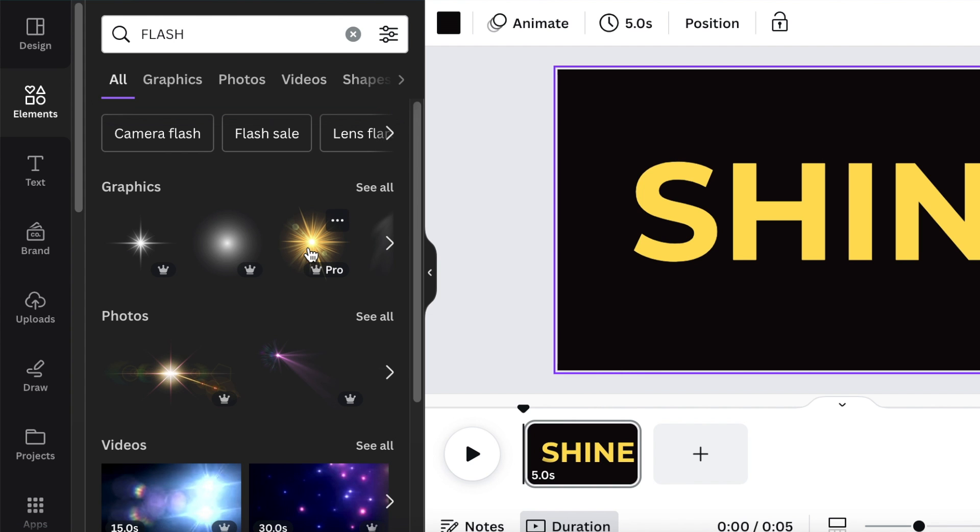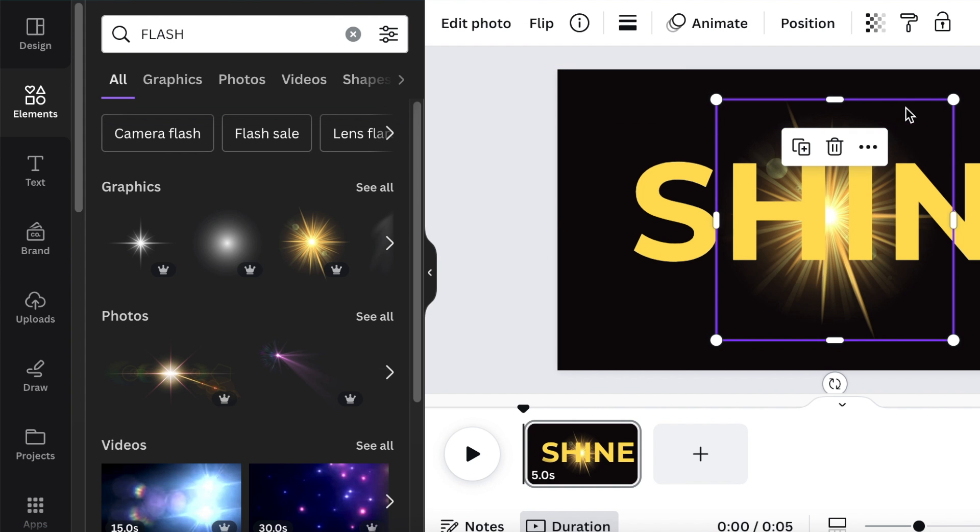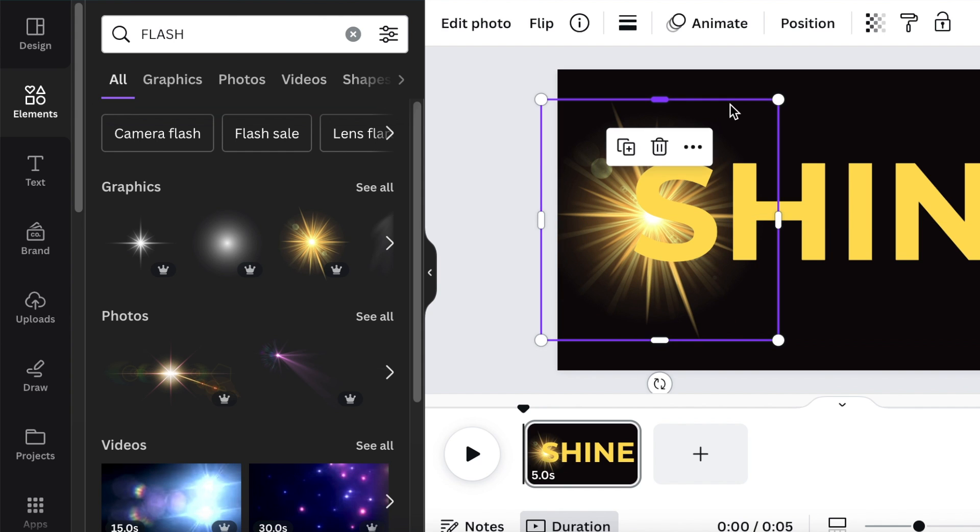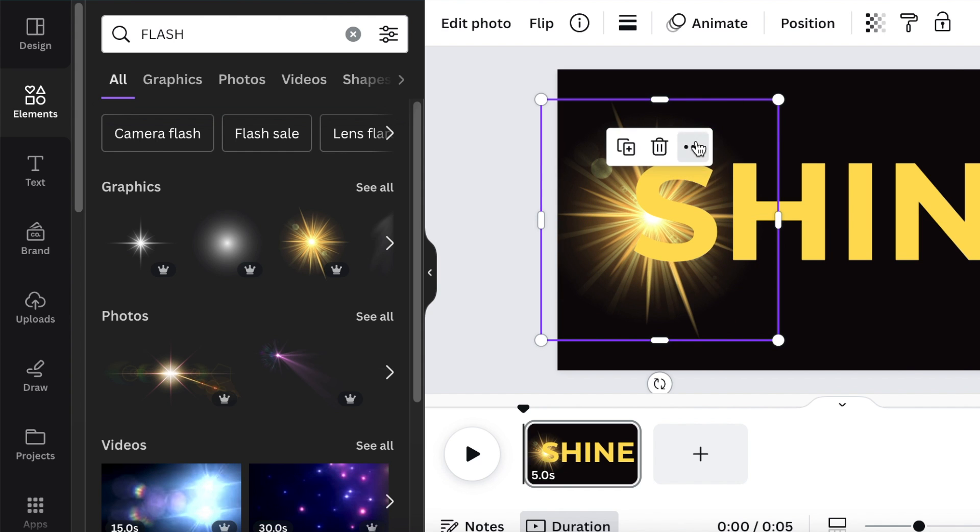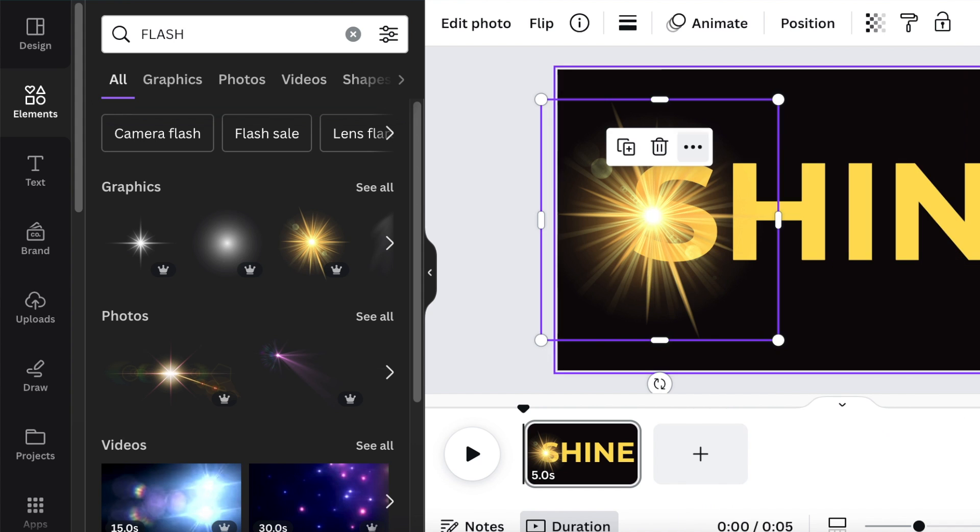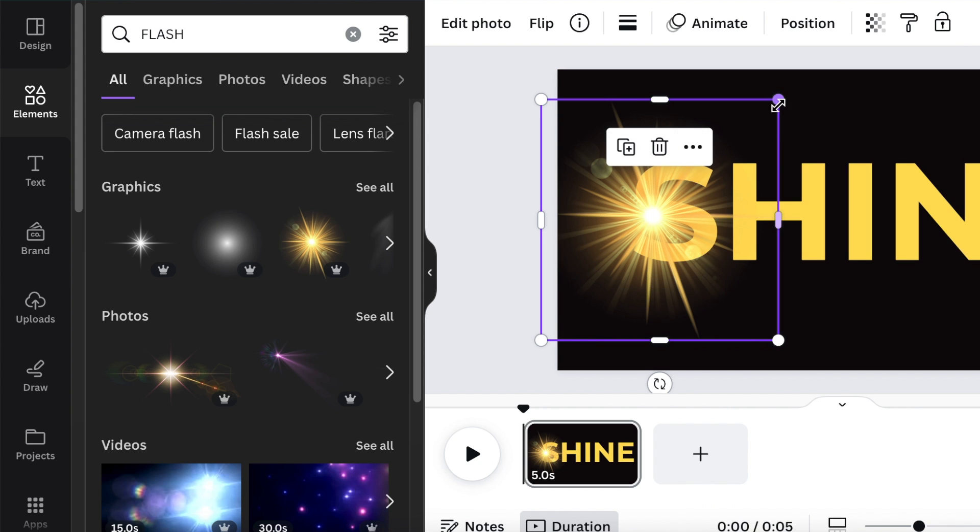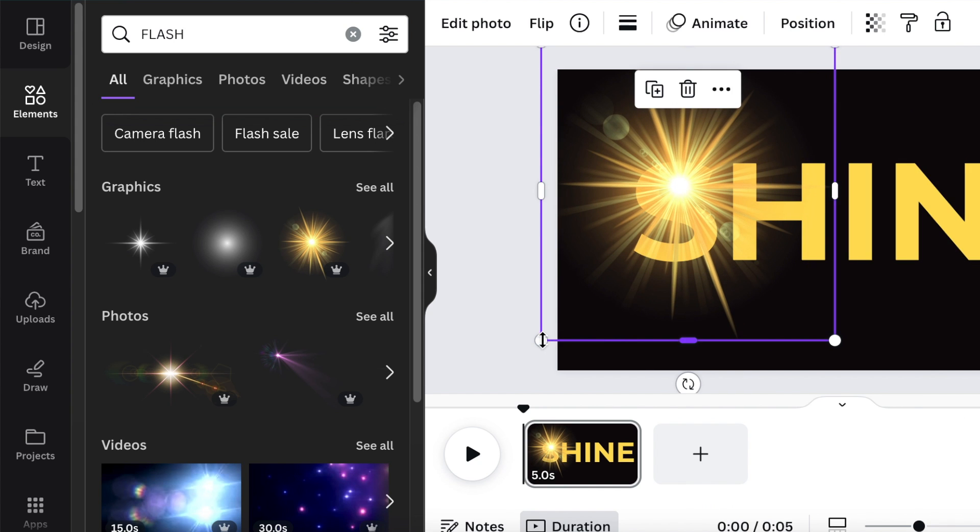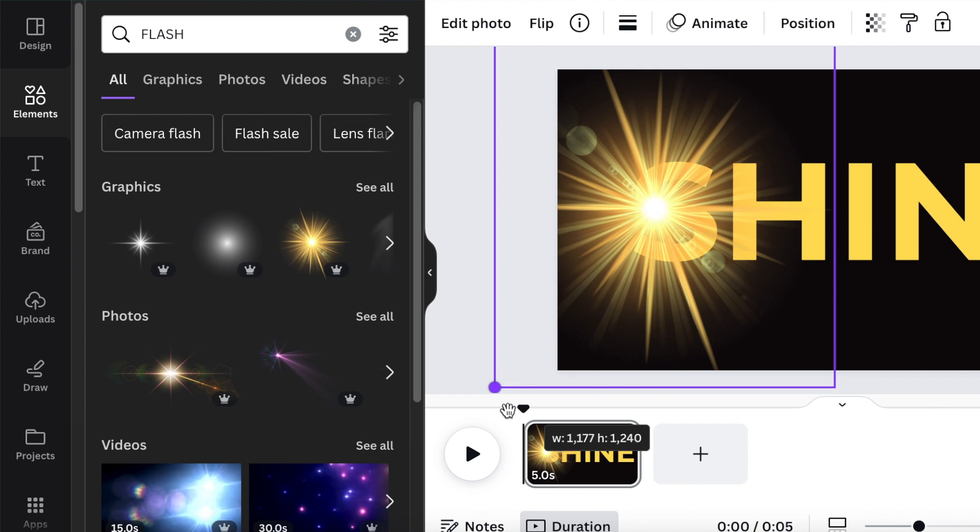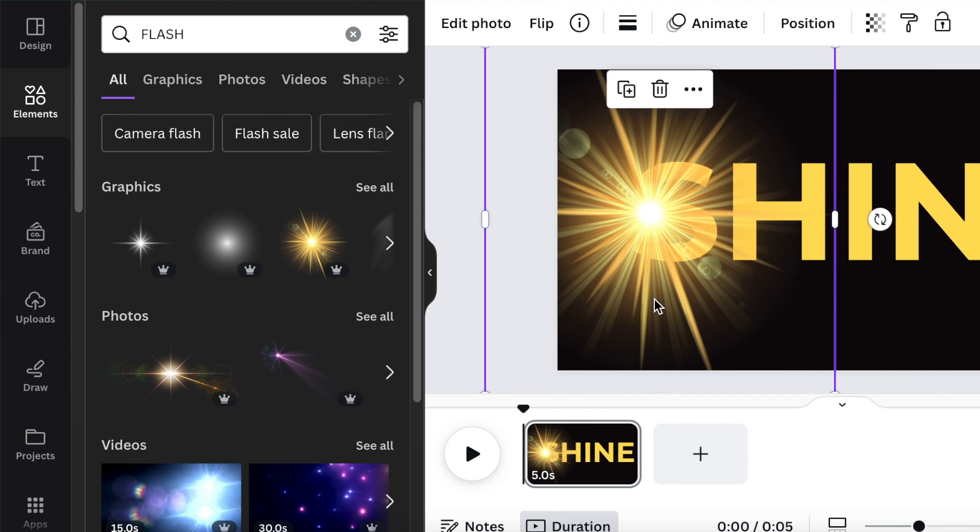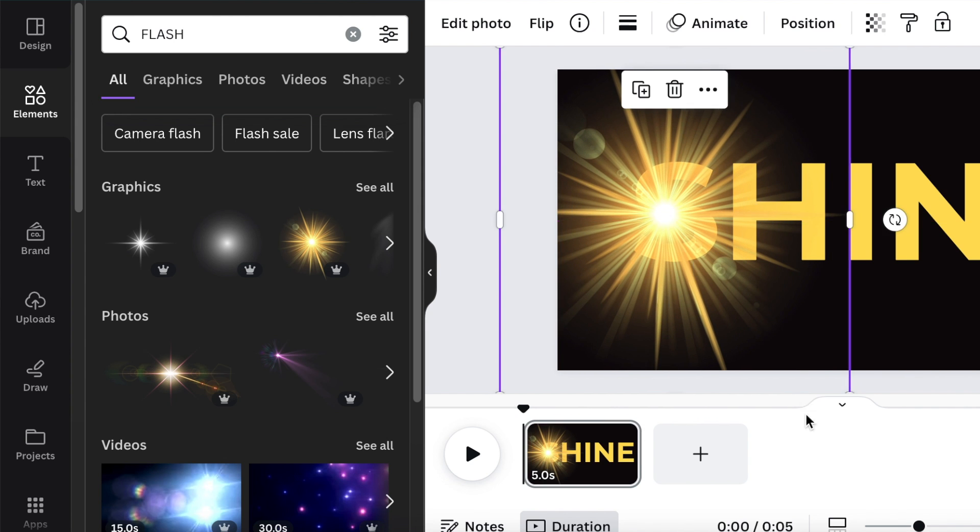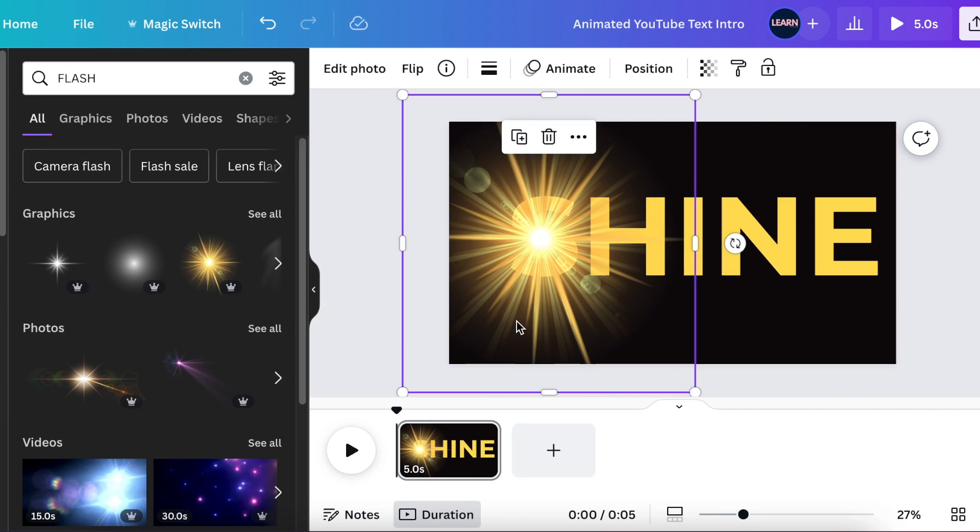So add that to your design and then bring it to top. So go to your layers and bring it to front. Adjust it and make it nice and big and bright so that it almost covers your S like that.